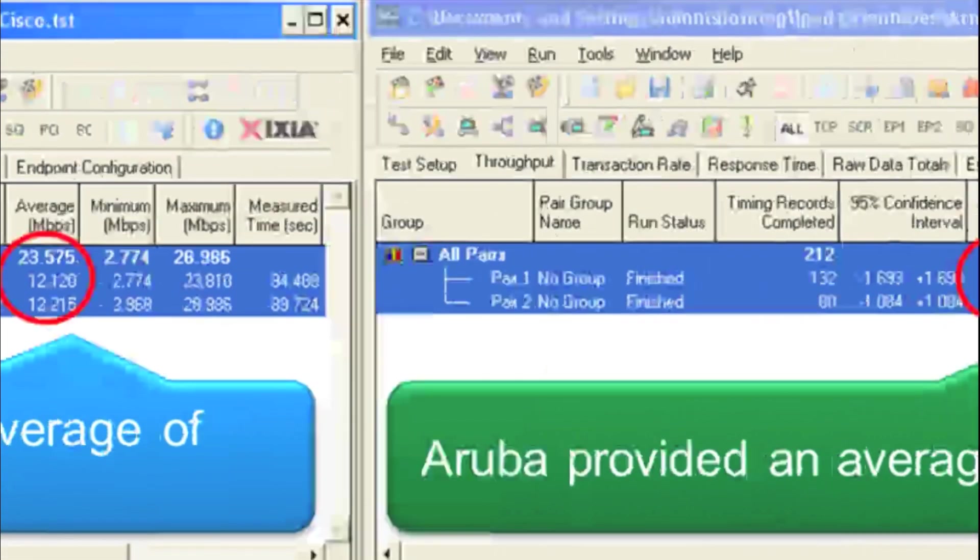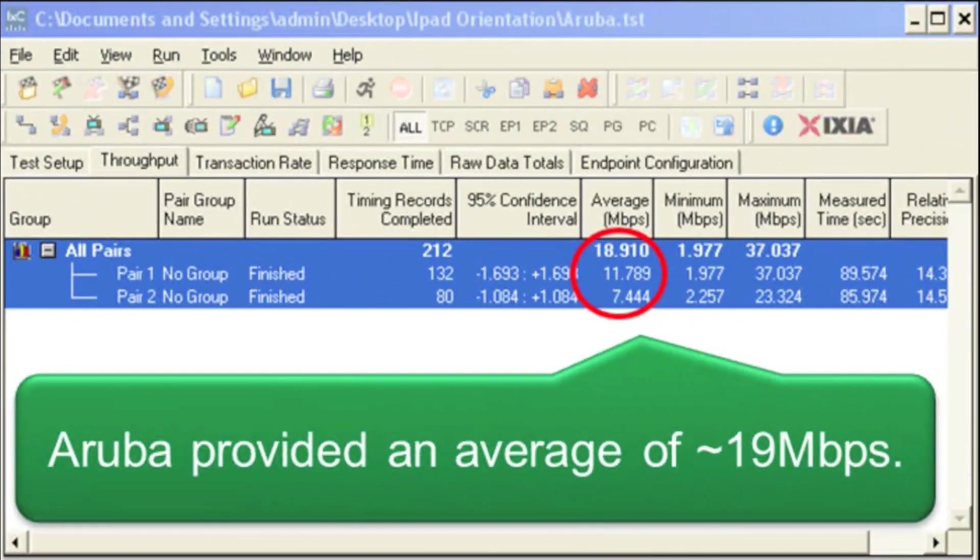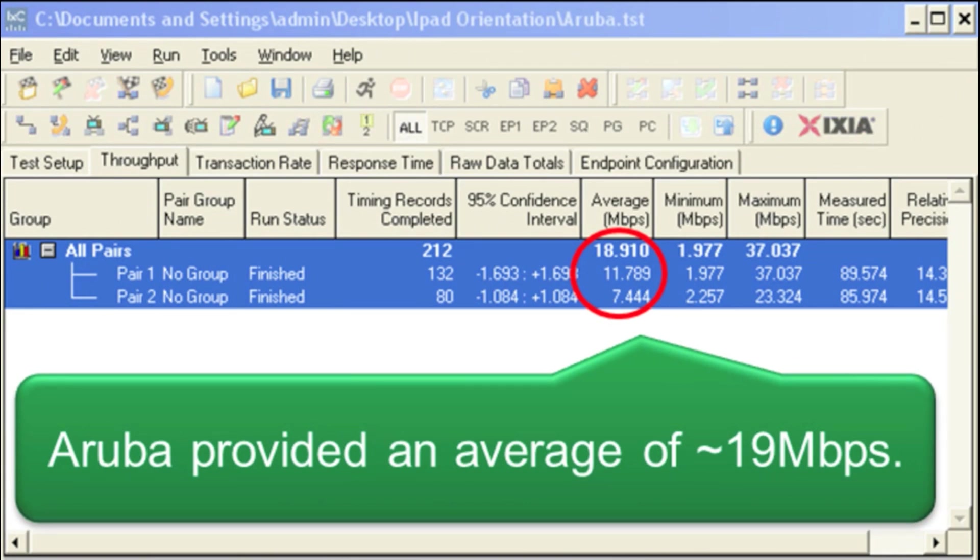Now let's compare that to Aruba. They provided an average of 19 megabits a second, but however the vertically oriented iPad got around 12 megs a second whereas the horizontal one got an unfair 8 megabits per second. Clearly Aruba did not provide the same level of throughput to both of these iPads.